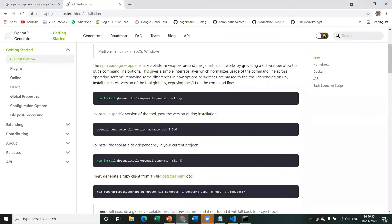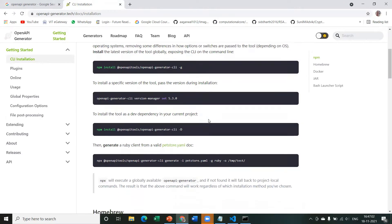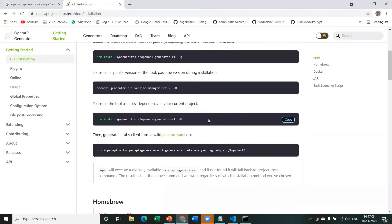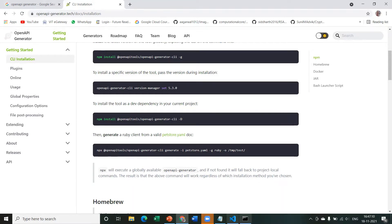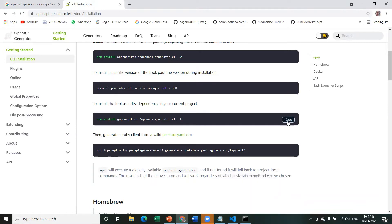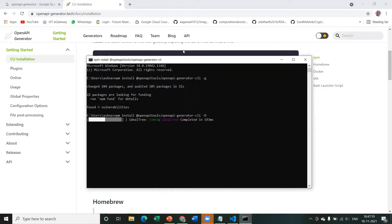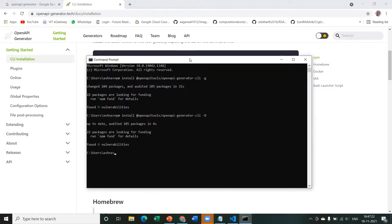Now, in case you have a specific version of OpenAPI Generator in mind, you can just pass it during the installation. I don't have any, so I'm just going to let it be. Now you need to install it as a dependency in your project. So I'm going to copy it and run it on my system. So I'm just installing OpenAPI Generator as a dependency in my project, and that's done.